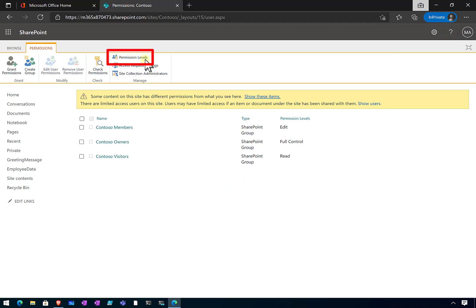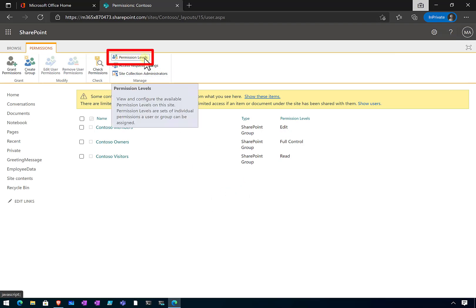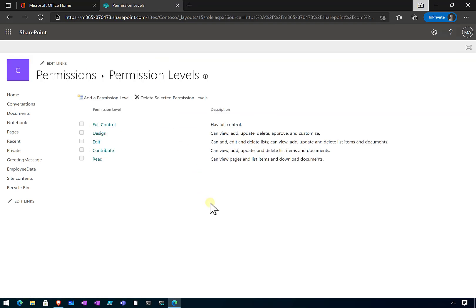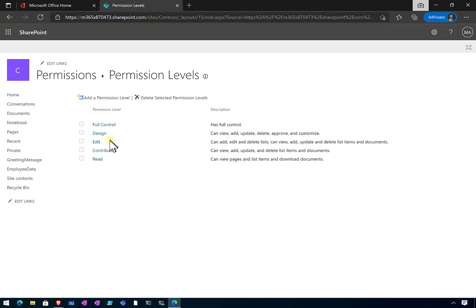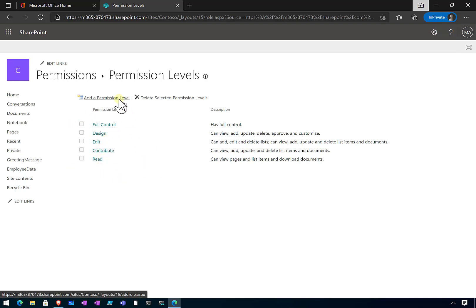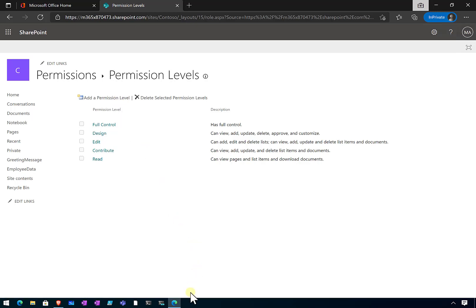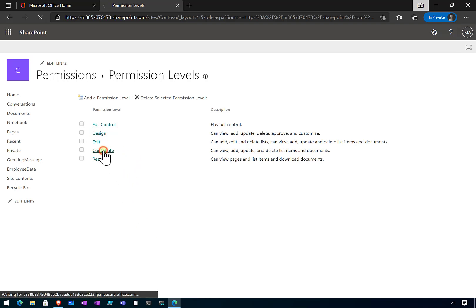Now what we need to do is go up to the top and select the option called Permission Levels, which will allow us to edit and create a new permission level. You can see the standard ones: Full Control, Design, Edit, Contribute, and Read. To create a new one, we could select Add a New Permission Level, but it's much easier to select one that's close - so let's select Contribute.